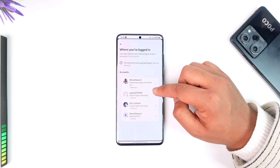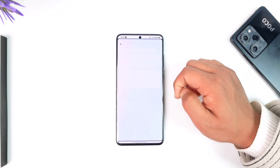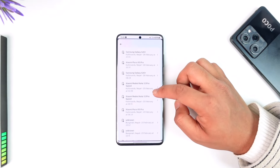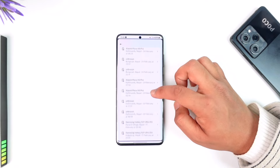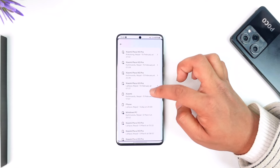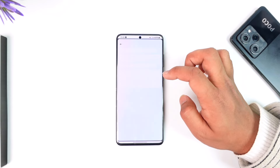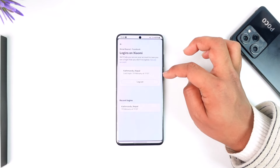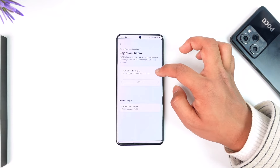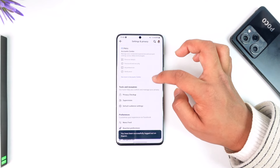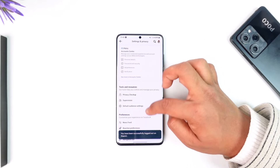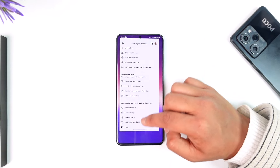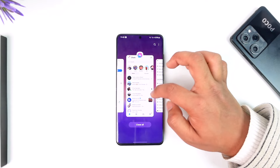Then go to where you're logged in and you'll find your Facebook account here. Select Facebook, then simply look for the messenger account option. Depending upon where your account is logged in, you can select a certain account, then just tap on logout and tap the logout option. You can repeat the process for all of the other devices that you might find there.